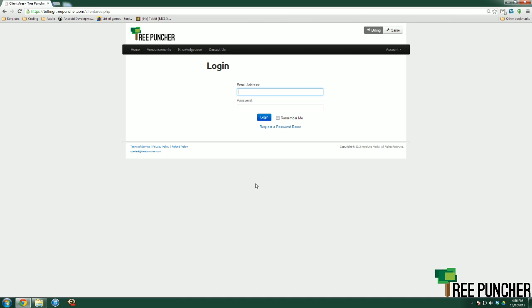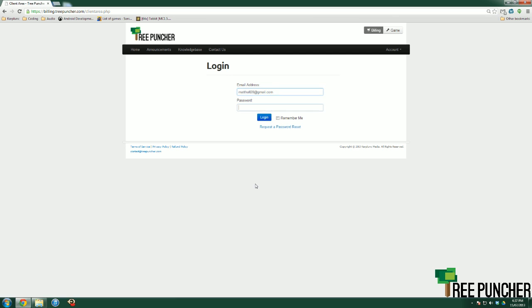Alright, so if you do want to proceed with the cancellation, this is how you want to go about it. You want to go to the billing panel, billing.treepuncher.com is where it is, and you want to sign in with the credentials that were emailed to you upon the creation of your account.